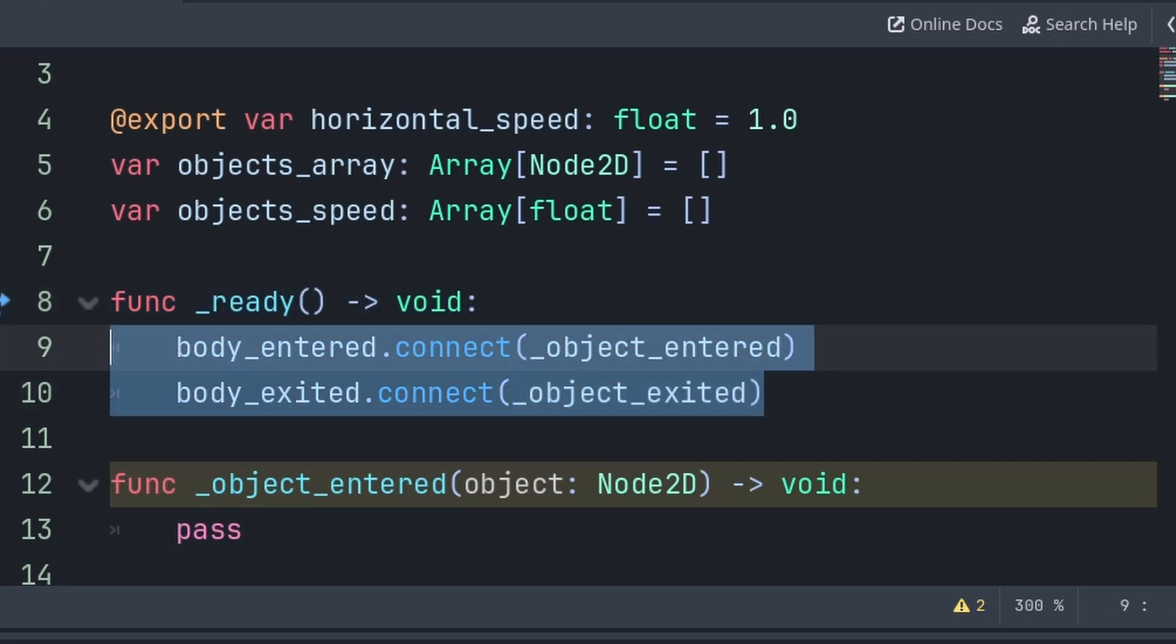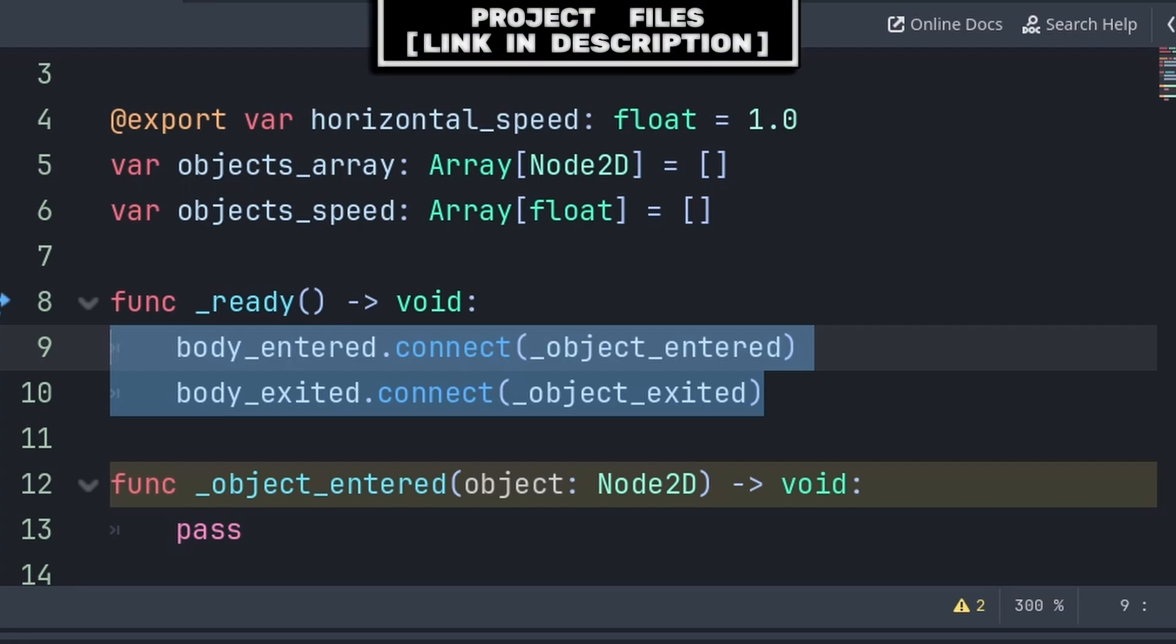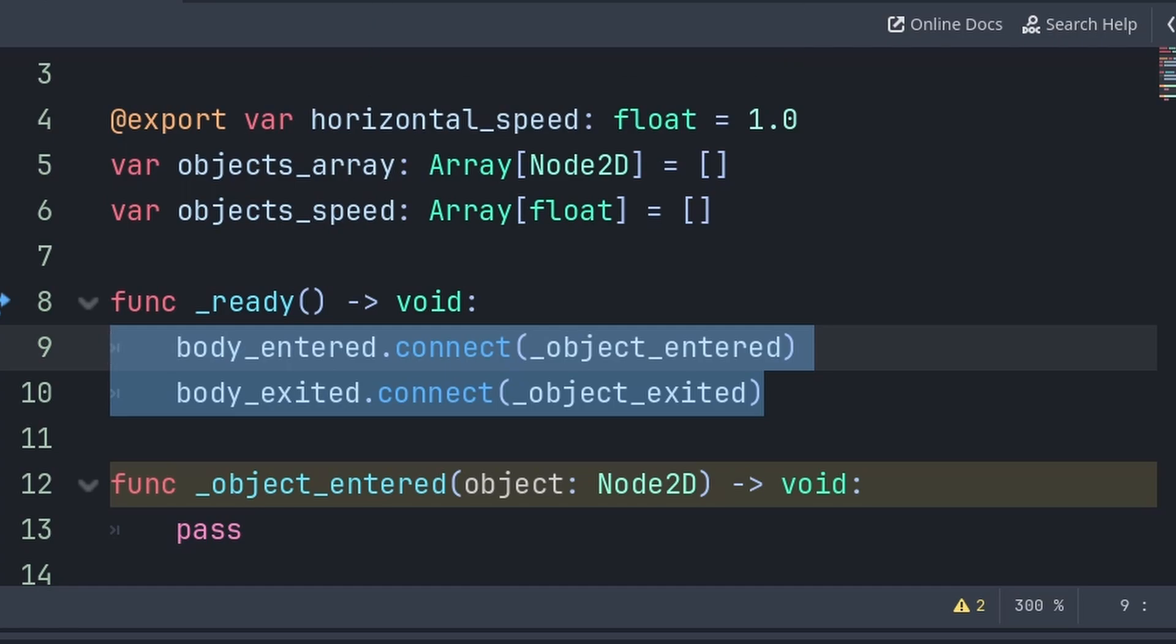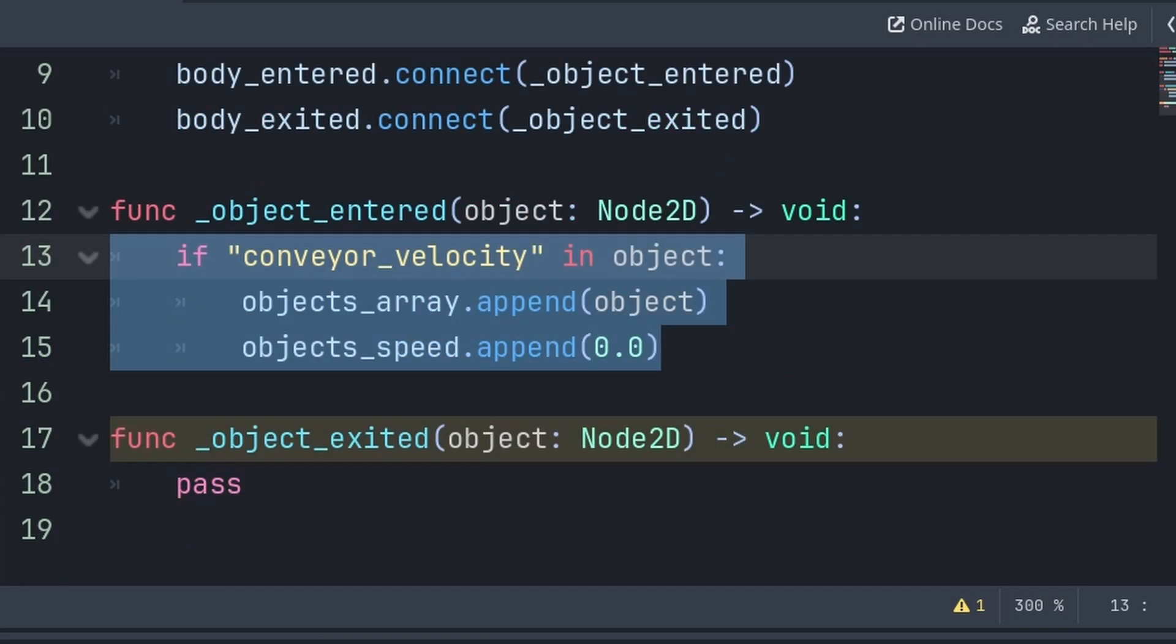The reason why we do this instead of manually connecting these signals is because we are adding this node to the add node window. Any manually edited property or manually connected signal of this node will be reset when adding this scene via the add node window, which is why we must connect these signals to custom functions inside the code.